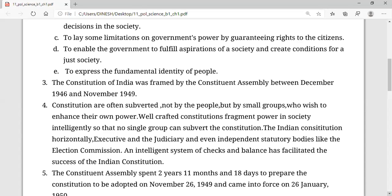The weak point of the Simon Commission was that no Indian was part of that body. That is why the Simon Commission was boycotted. So during that time, the framing of the constitution was started, and many people — especially the British — worked to frame the constitution.